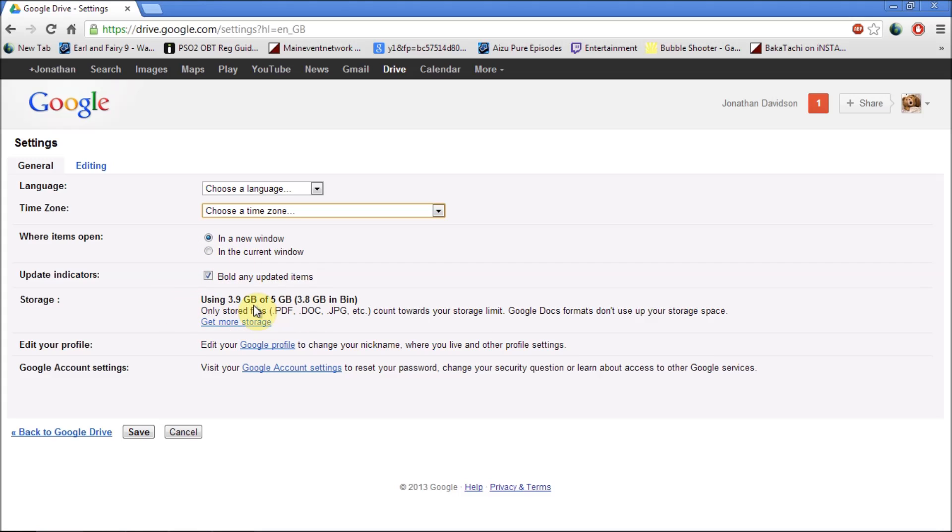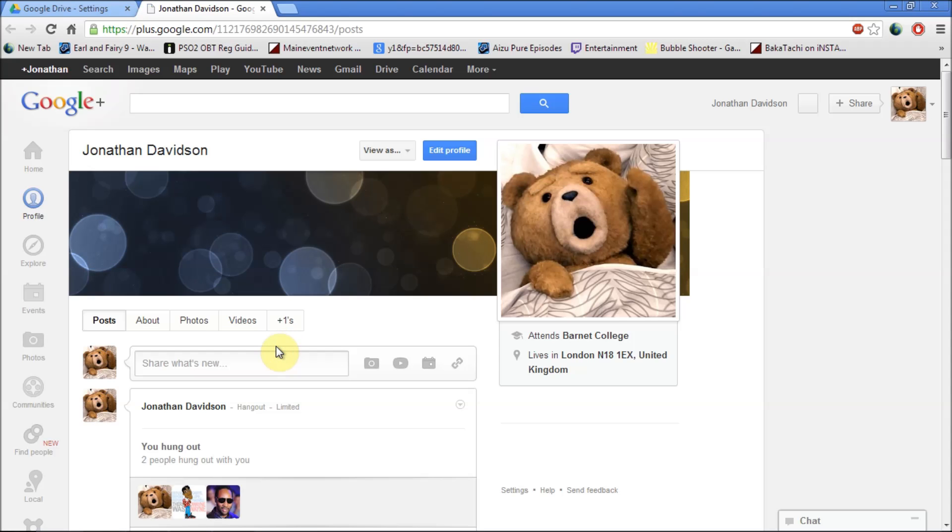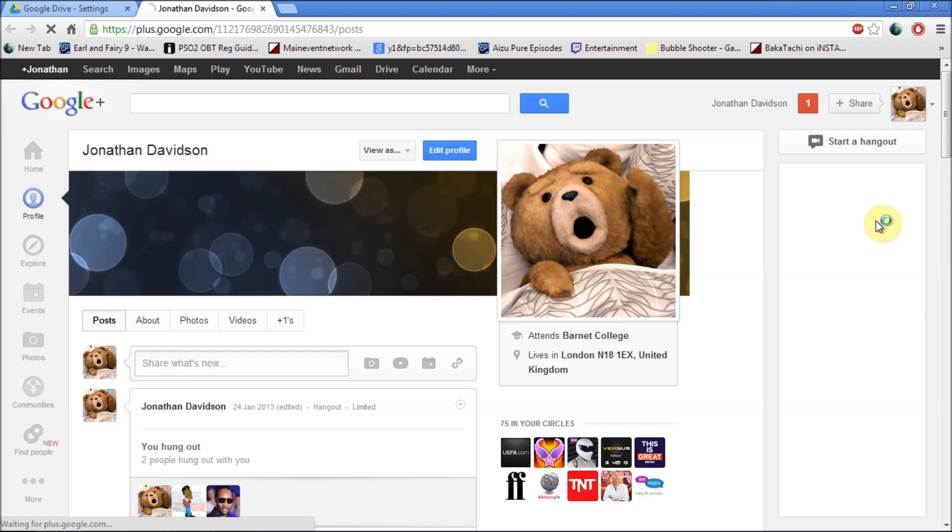It also shows you how much space you have. Here's where you can also edit your Google profile. So if you click on your Google profile it will take you to a page like this.